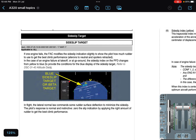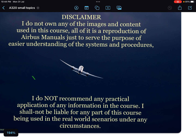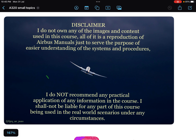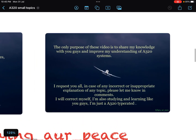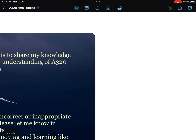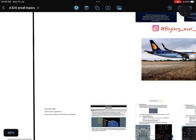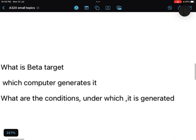Disclaimer: I do not own any of the images and content used in this course. All of it is a reproduction of Airbus manuals, images from Google, or from CBTs, just to make the topic easy to understand. I do not recommend any practical application — it is just for interview purposes and for basic knowledge of the system. Please inform me in case of any incorrect explanation. Note that particular MSN values and data may differ from your MSN.